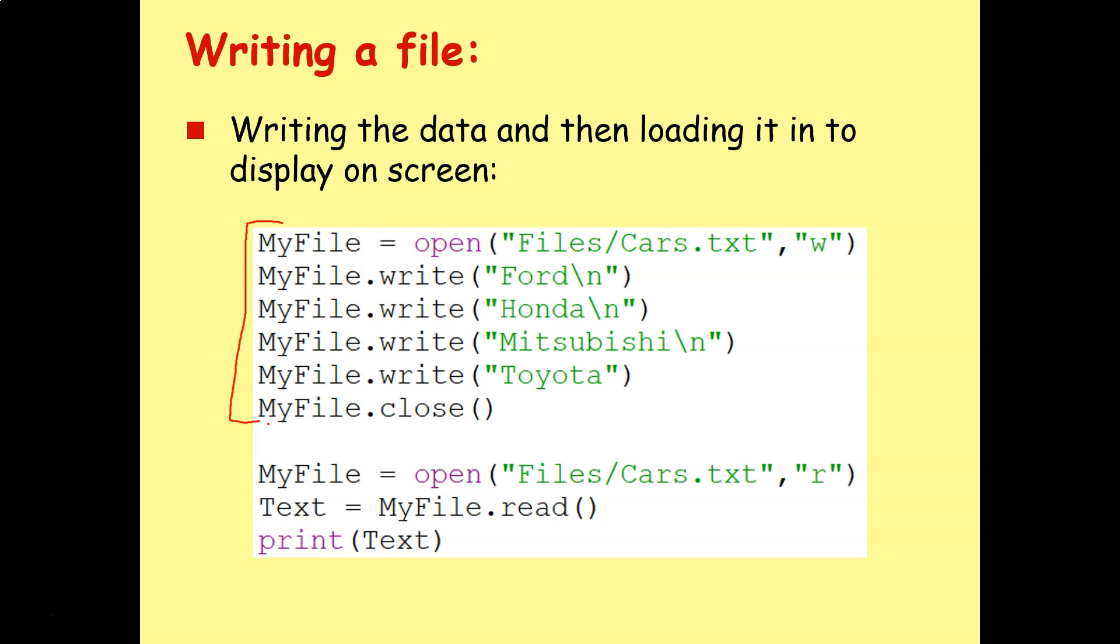If you want your program to output the contents of this new file, just so you can check that it's working, you need to do it just like we did in the previous lesson. You can open the file in read mode, then you can read it in using say dot read or dot readline or dot readlines, and then you can just print out that contents.